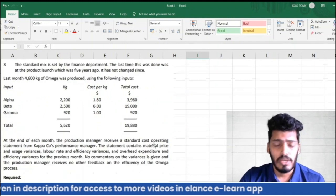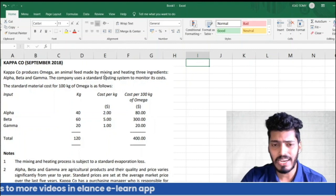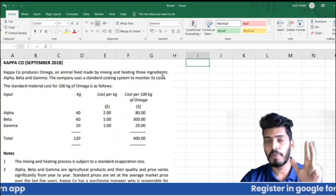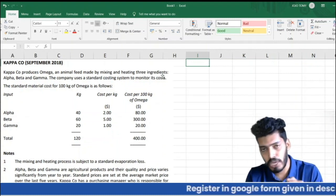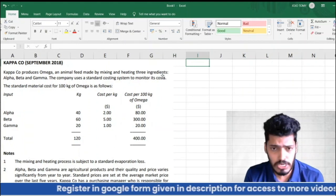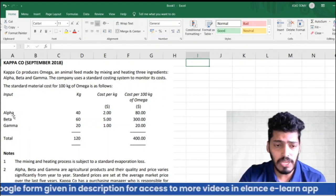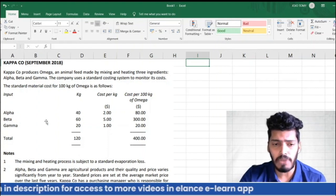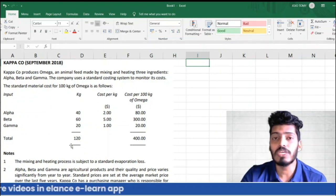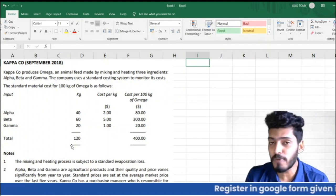Kappa Company produces Omega, an animal feed made by mixing and heating three ingredients: Alpha, Beta, and Gamma. The company uses a standard costing system to monitor its costs. We use 40 kg of Alpha, 60 kg of Beta, and 20 kg of Gamma — 120 kg in total — to produce 100 kg of Omega.